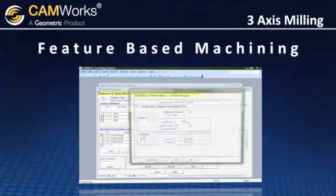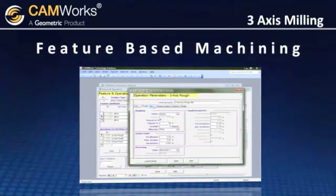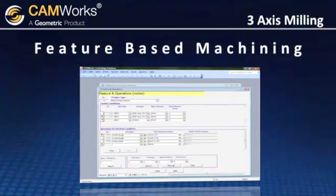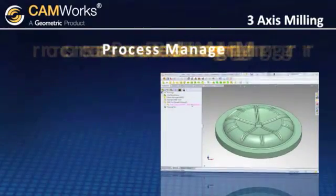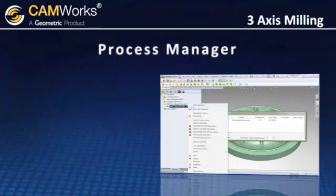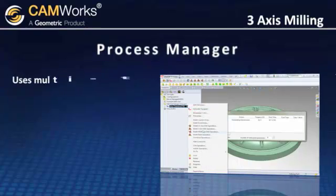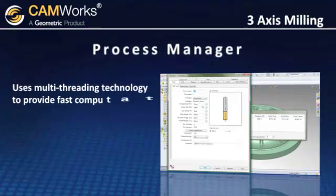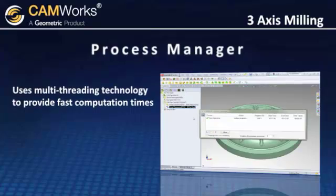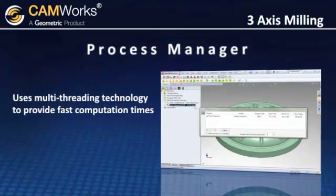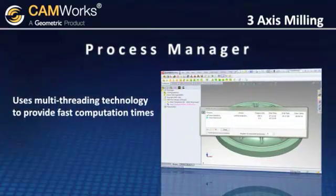The result is faster programming times, consistency, and confidence in each job. CamWorks uses its process manager to manage the generation of 3-axis toolpaths, and uses multi-threading technology to provide fast toolpath computation times, while at the same time allowing you to continue to work in other areas of CamWorks.